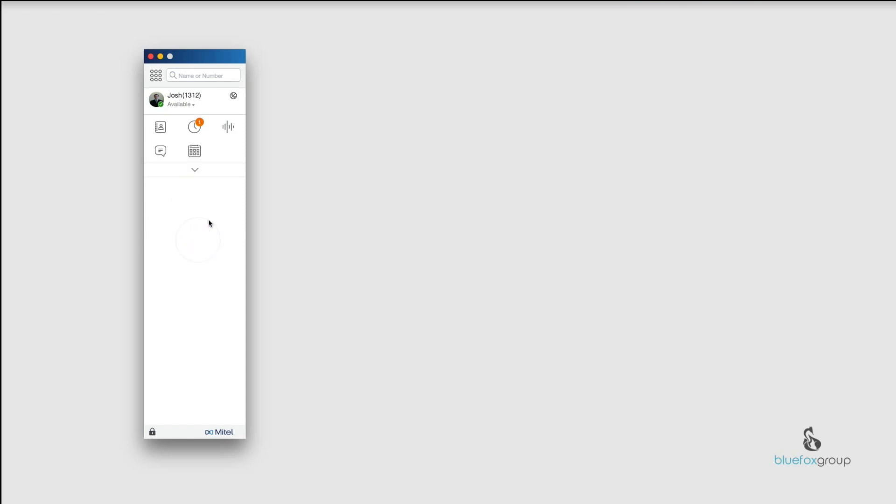Now if you do have your menu minimized, it will just be the clock and you won't see Recents on there. So you can either just click on the clock or you can open this up using that down arrow.